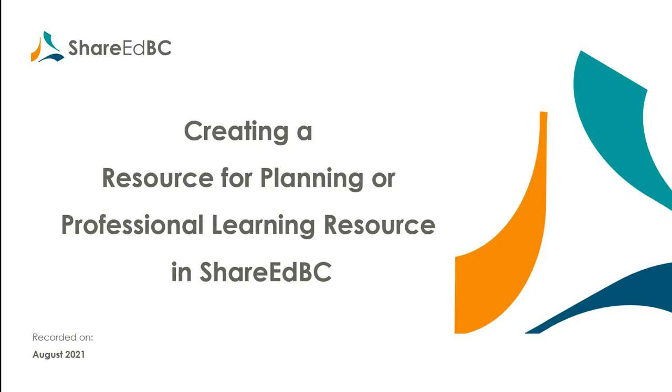Welcome to the ShareEdBC How-To video series. This video covers the creation of a resource for planning or a professional learning resource.